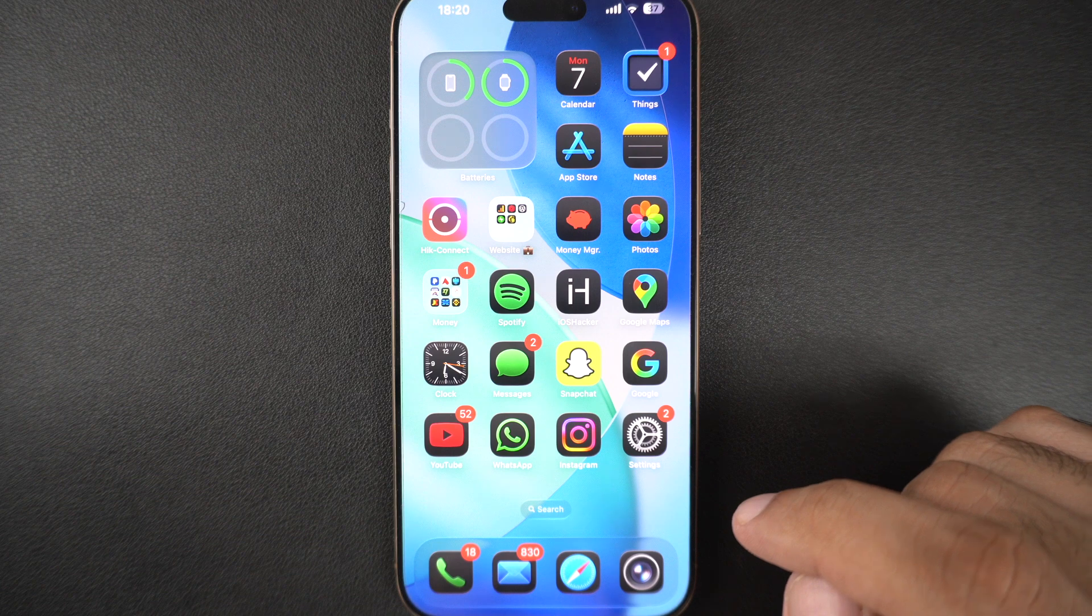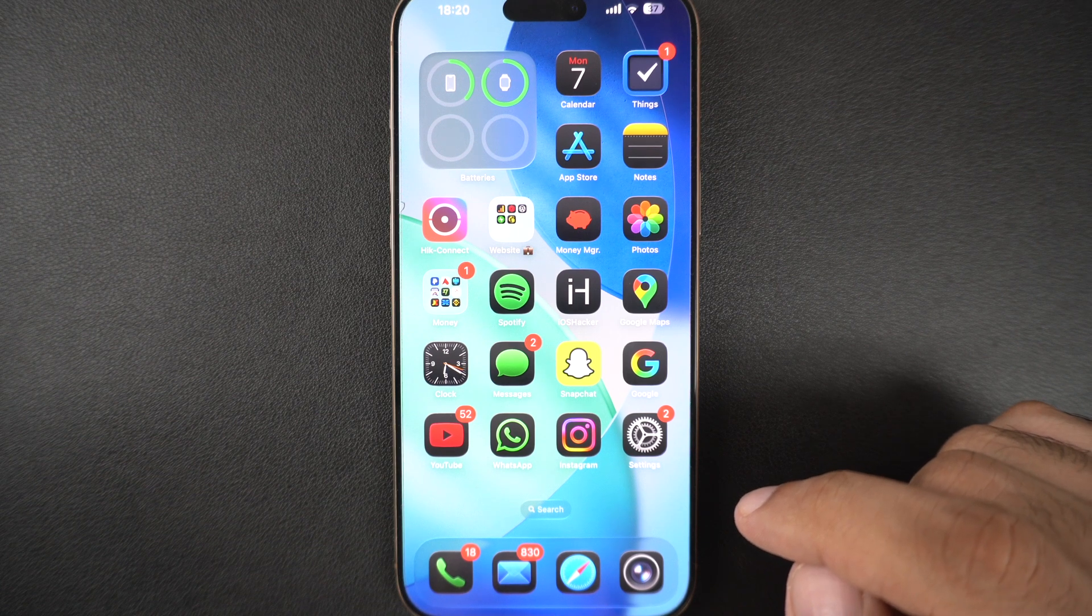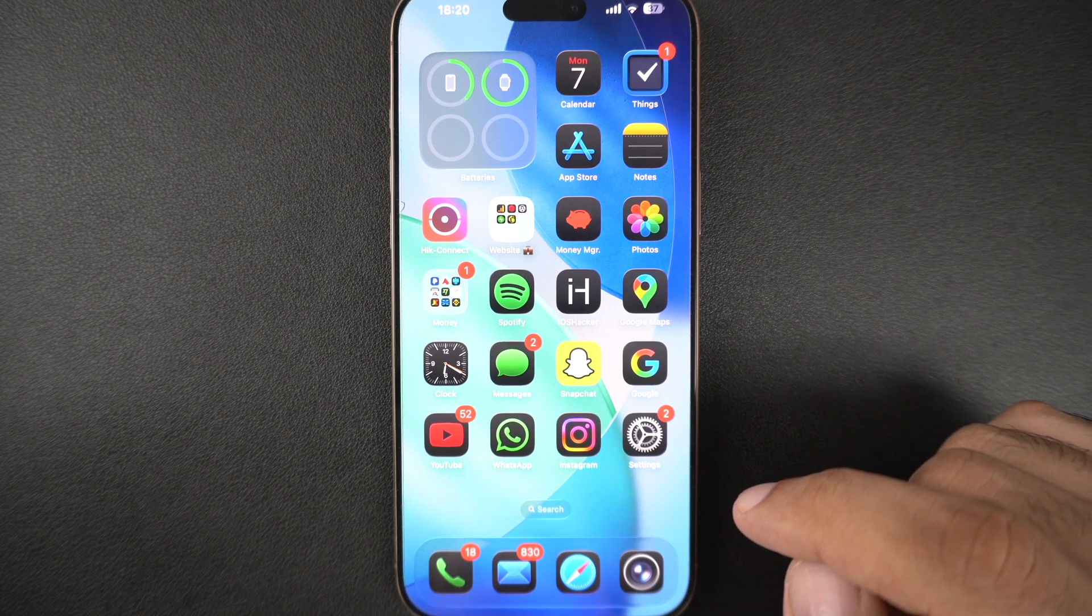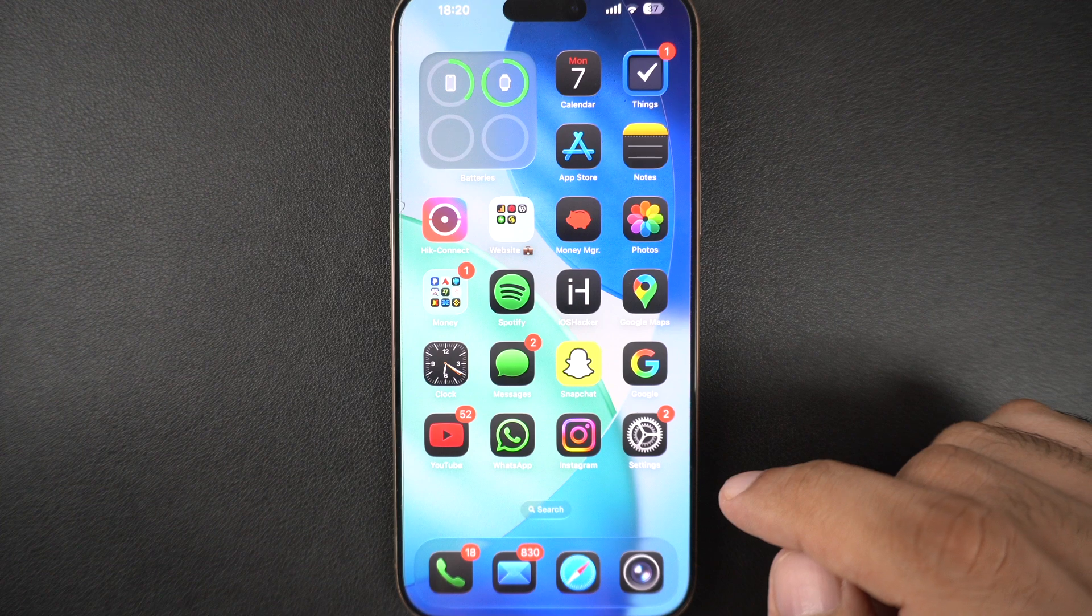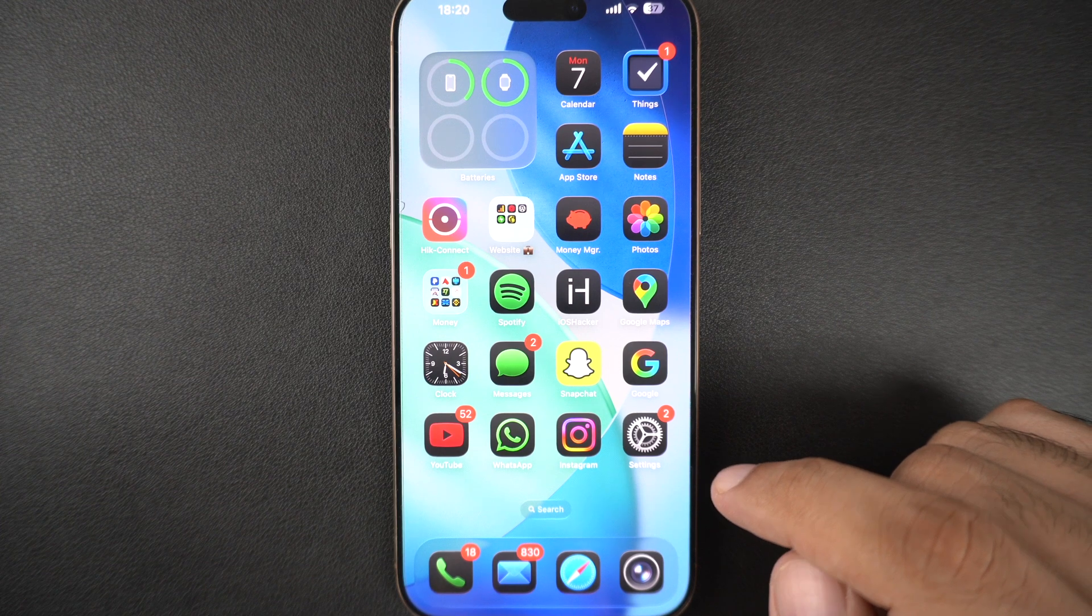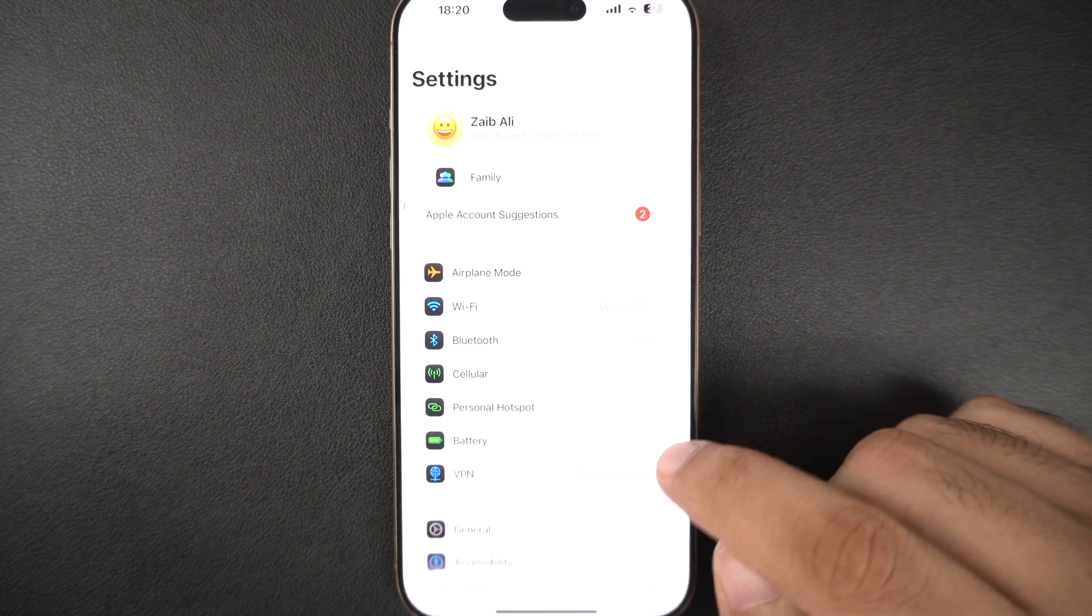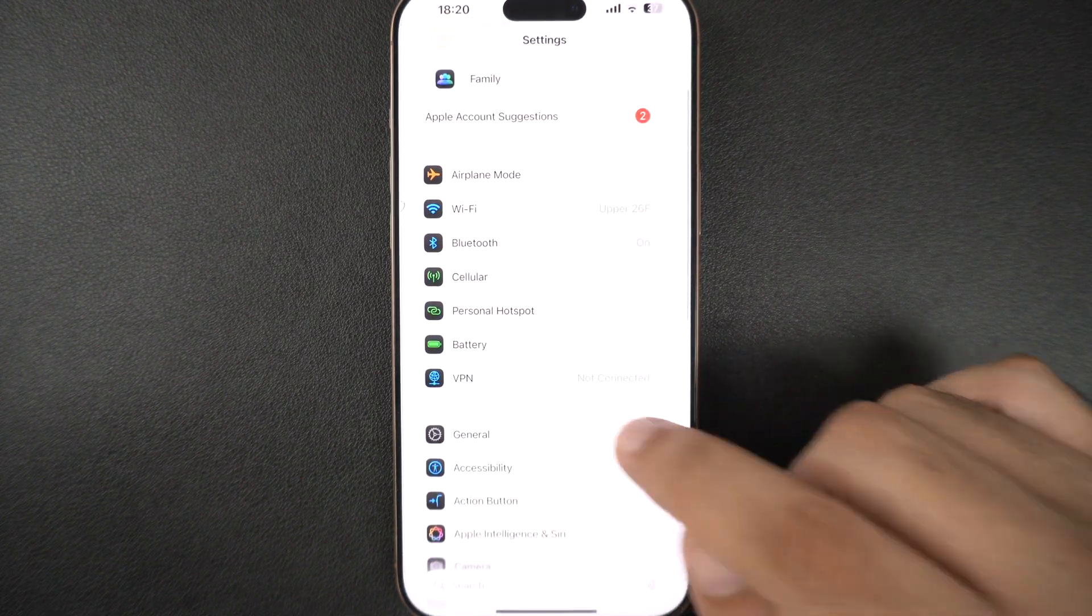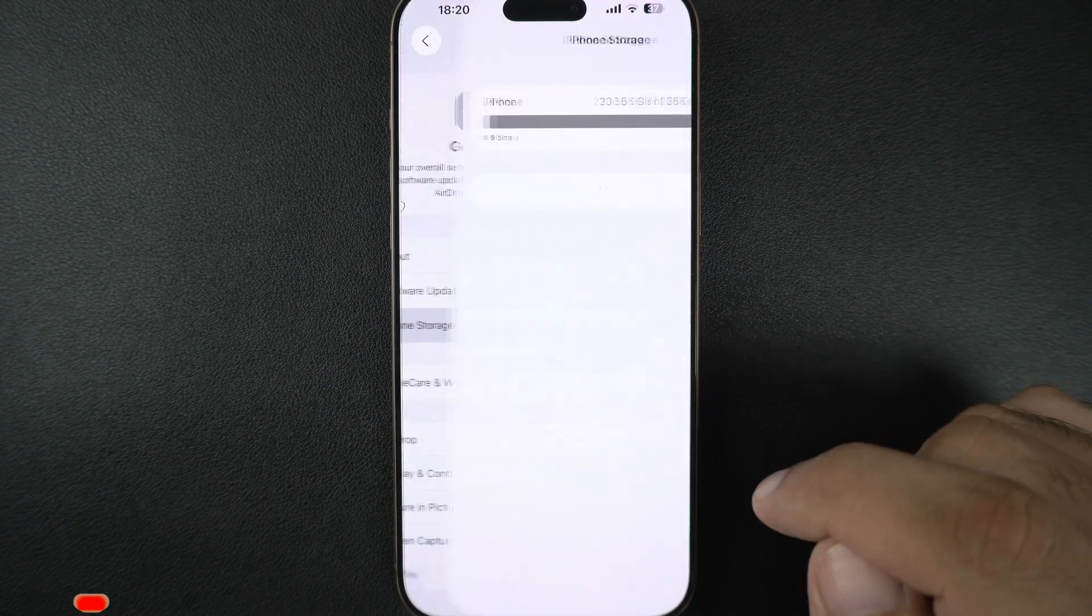First things first, your iPhone needs to have free space before you can download and install iOS updates. If you are running low on storage, open Settings, tap on General, and here tap on iPhone Storage.